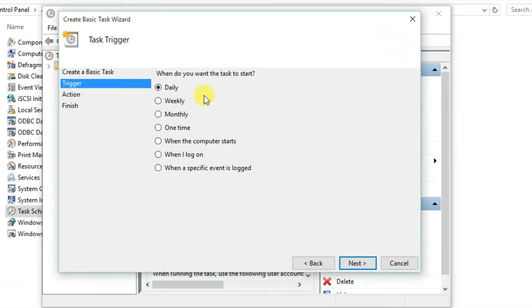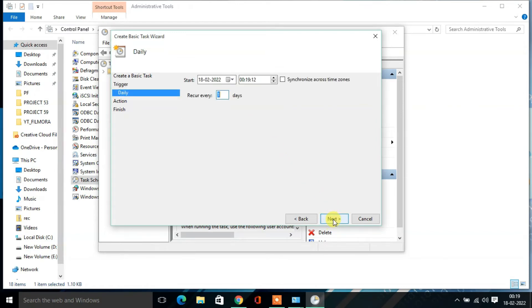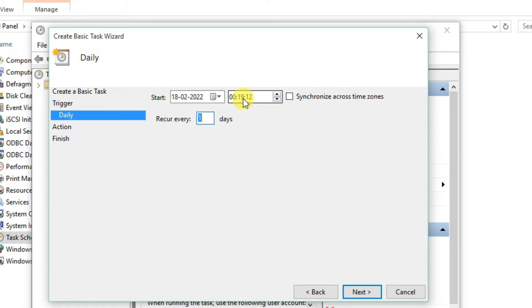Then choose how often you want the task to be carried out. It could be daily, weekly, monthly, one time. So here I need to click Daily and click on Next. Here you need to set the time where you want to shut down your PC automatically. Suppose I need to shut it down at 12:30 AM every day, so here I have to select...